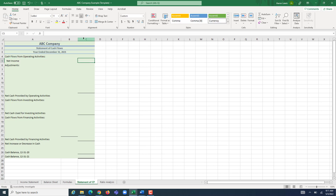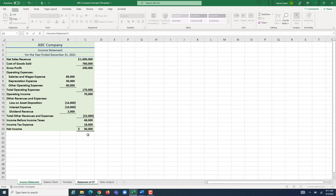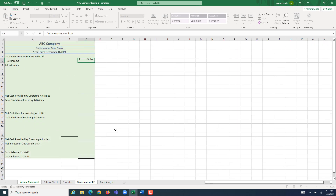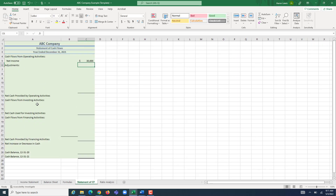We have two columns here — column B and C. I'm going to put net income into column C. I'm going to go to my income statement and grab our net income for the period, which is $30,000 at the bottom of our income statement, and bring it over to start our statement of cash flows.